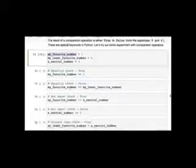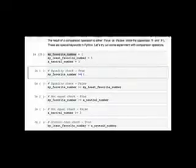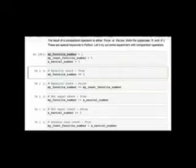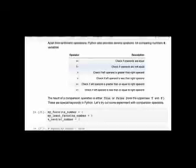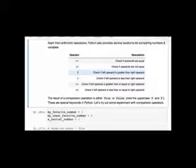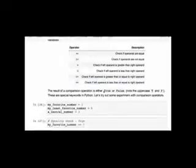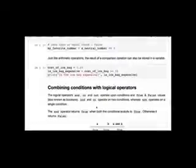Next: evaluating conditions in Python. To check if a variable equals a certain value, Python has the equality operator (==) — you give it something on the left and right and it compares them, returning True if equal, False if not. There's also not equal to (!=), greater than (>), less than (<), greater than or equal to (>=), and less than or equal to (<=). They return the special keywords True or False.